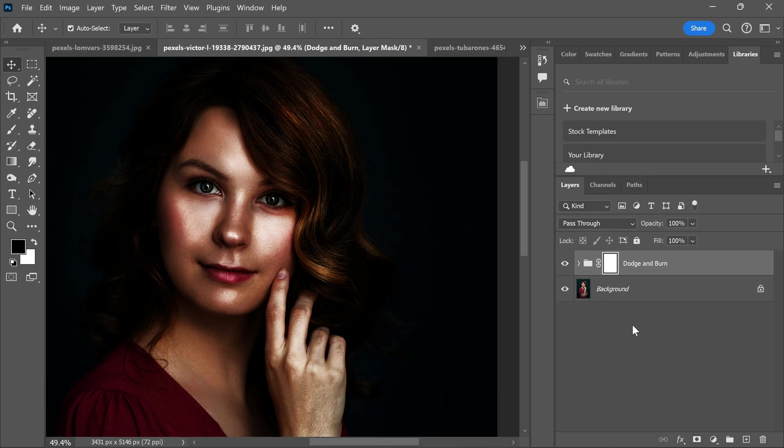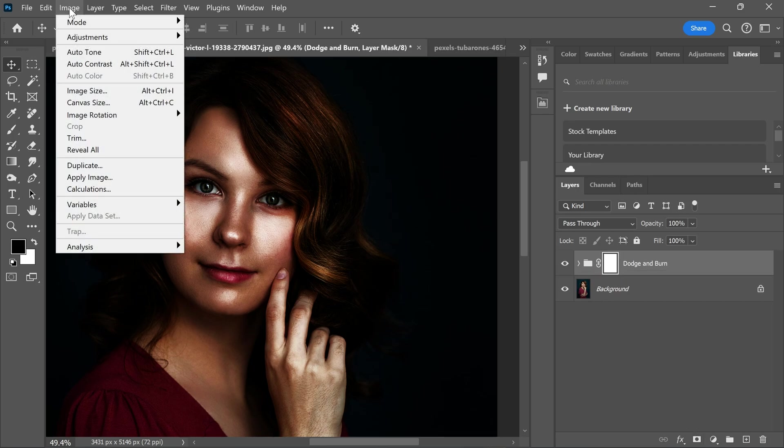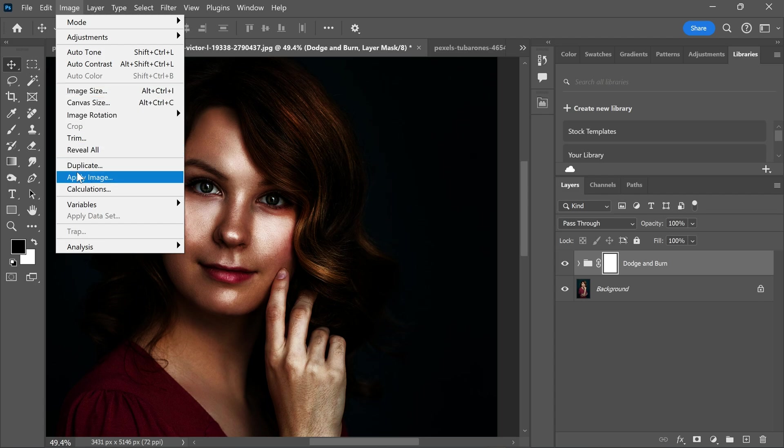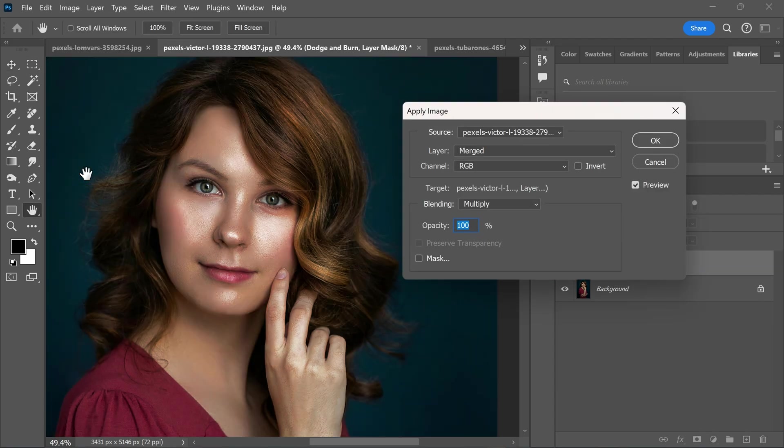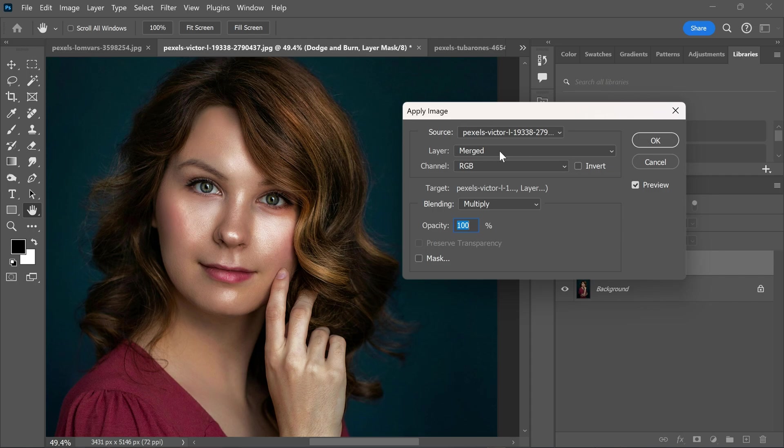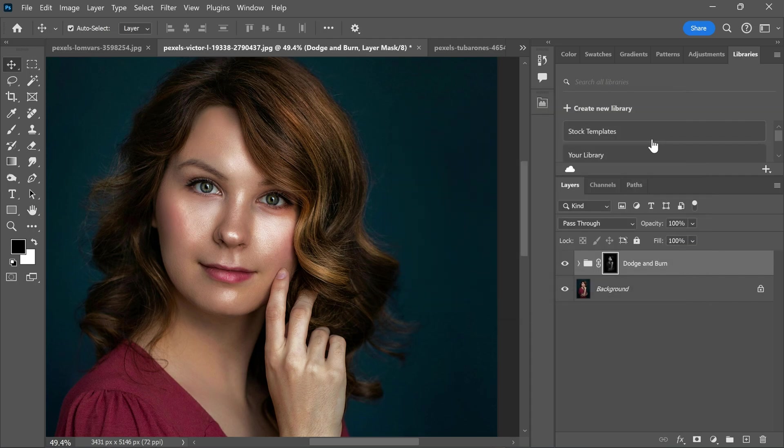Now create a group mask. And then go to the image menu and select apply image. Keep it default and click OK. And there you have it.